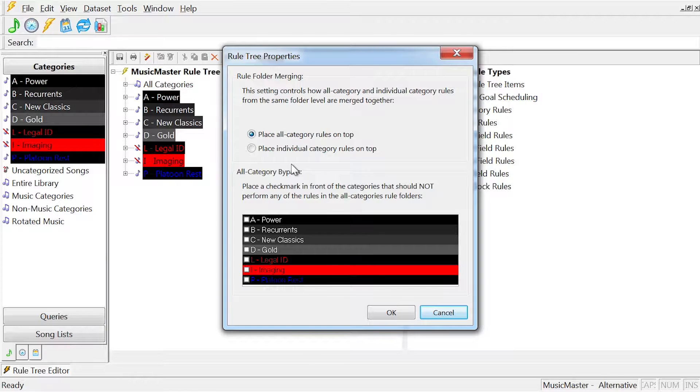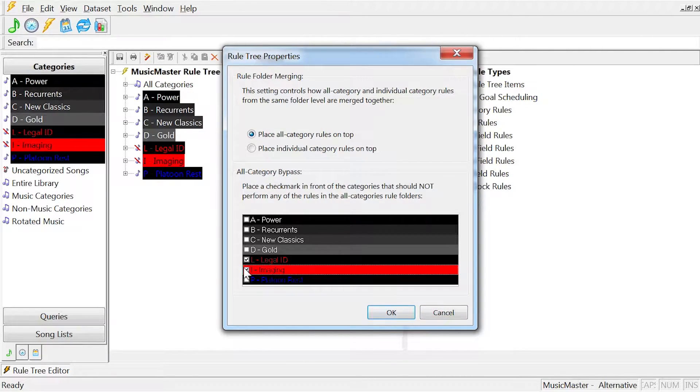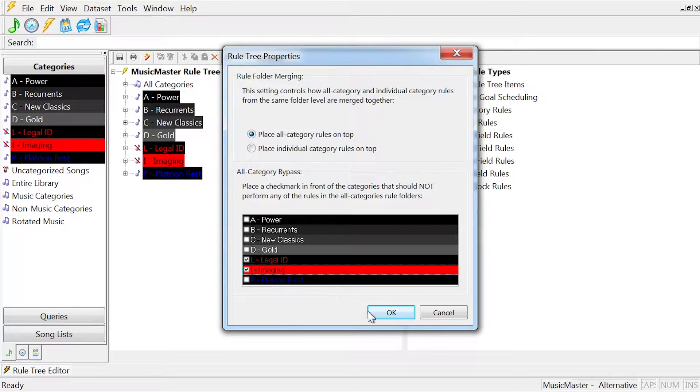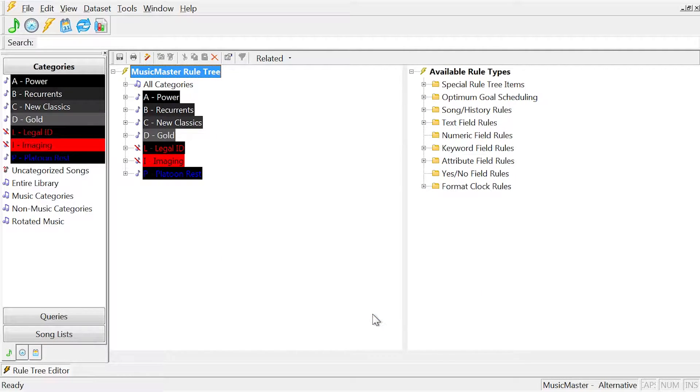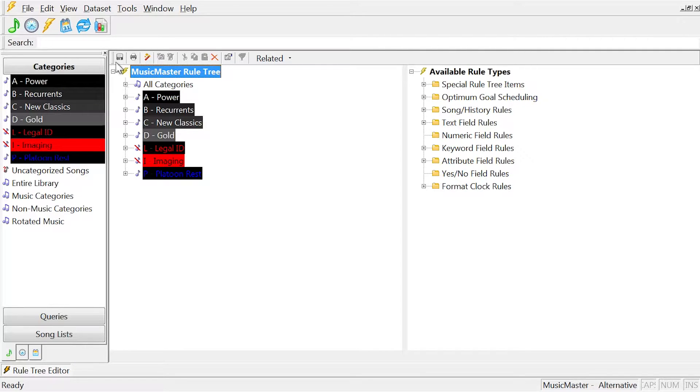When you check a category, that category will be excluded from the All Categories rules. Click OK when you have made your selections. Be sure to click on the Save icon when you're done in the Rule Tree.